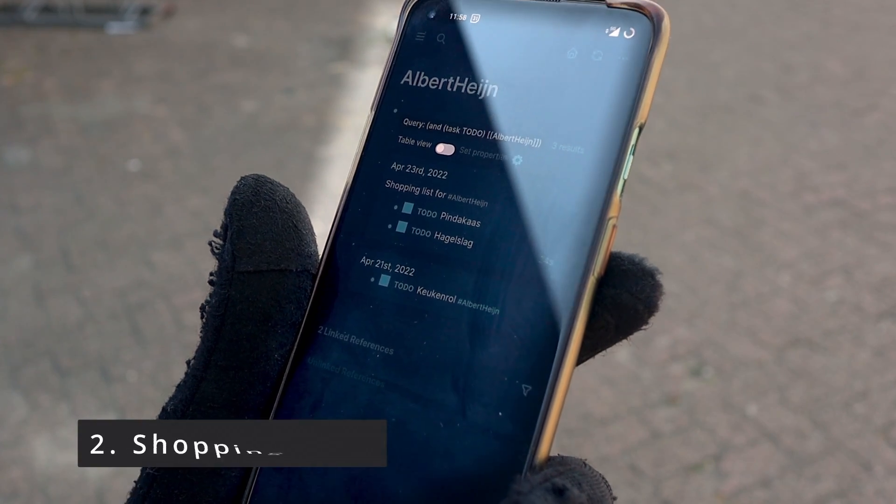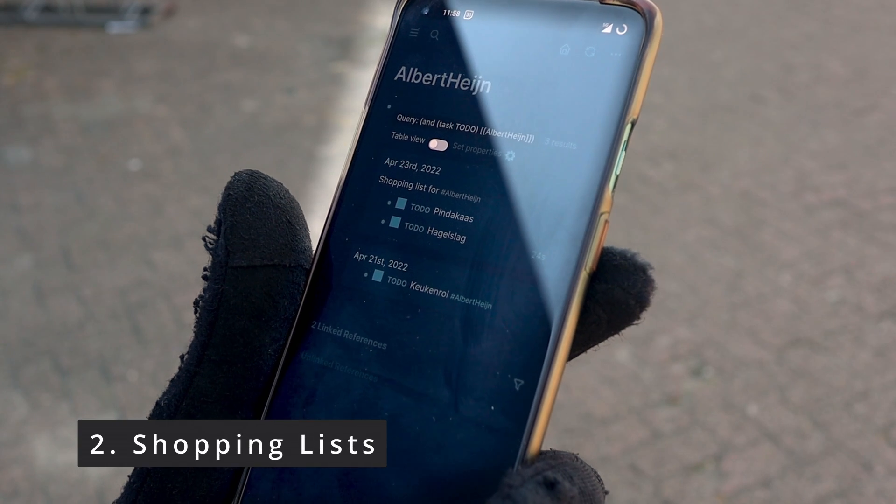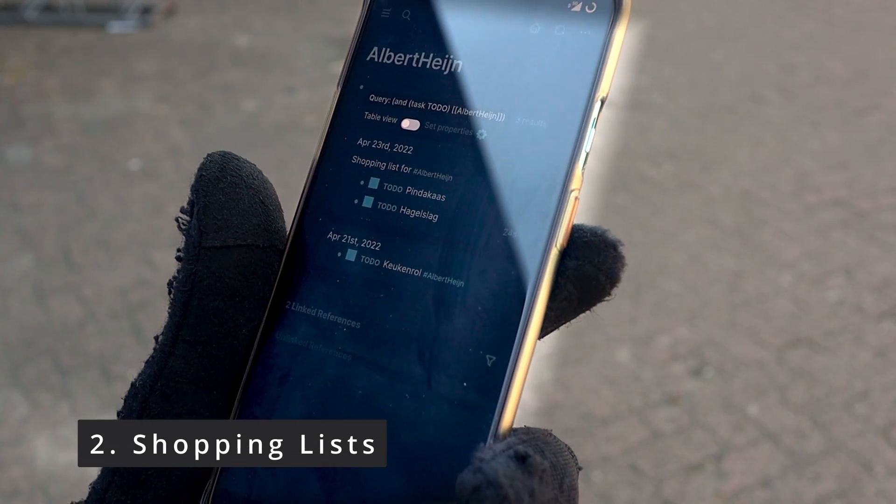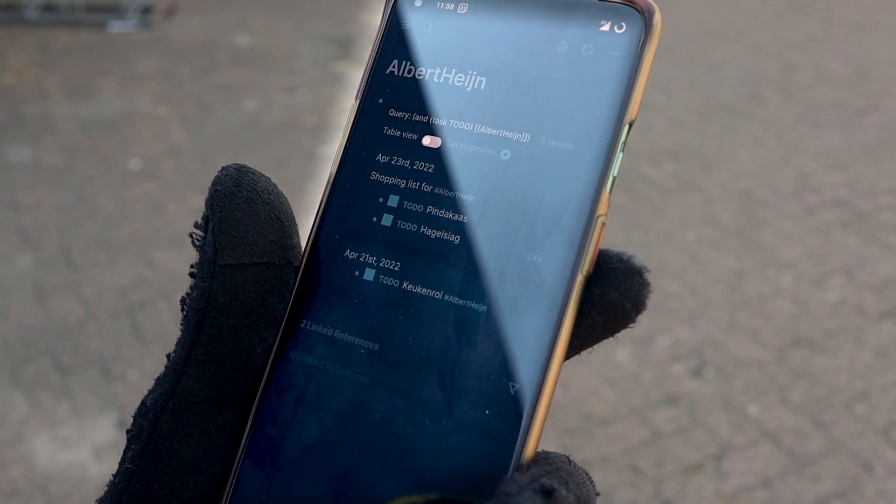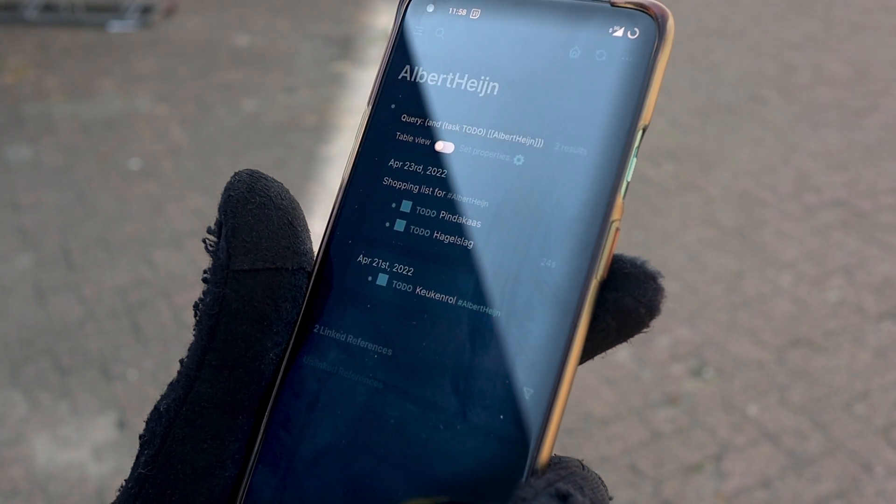This is my shopping list. It's a collection of tasks that I marked with Albert Heijn, a Dutch supermarket. I'm sure if you use LogSeq task management then you might want to find the tasks that are marked with the same tag.